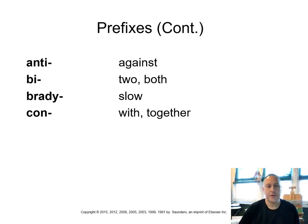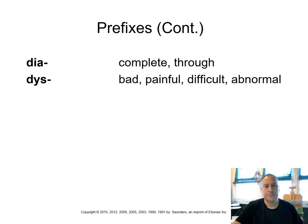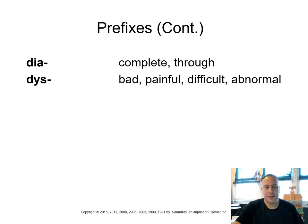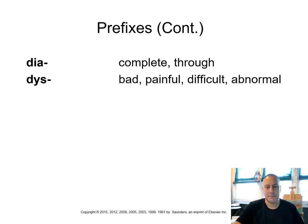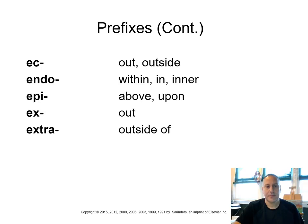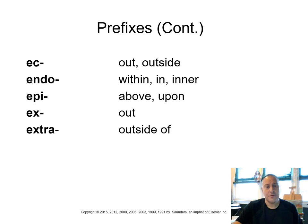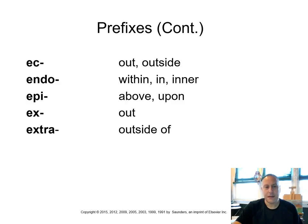Con means with or together. Dia means complete or through. Dis means bad, painful, difficult, abnormal. Like dyspnea. If I'm having dyspnea, I'm having difficulty breathing. Ech means out or outside. Endo means within, in, inner. Epi means above or upon. Ex means out. And extra means outside of.